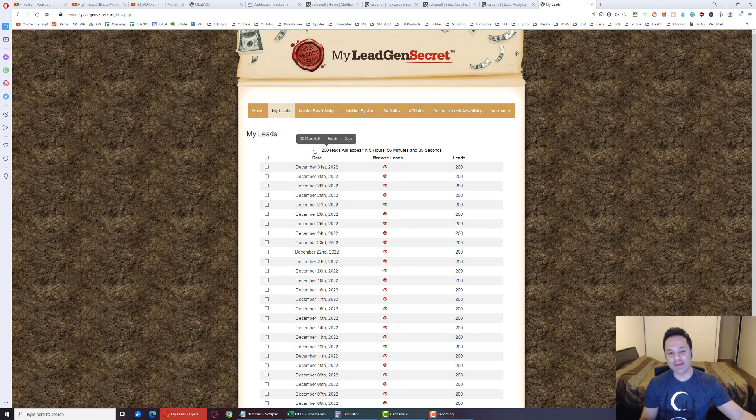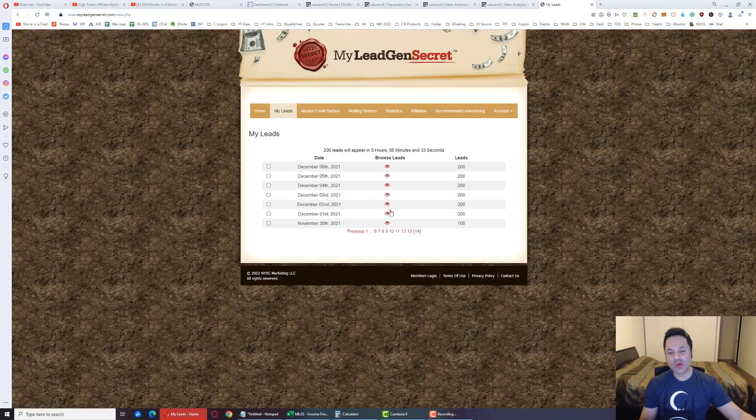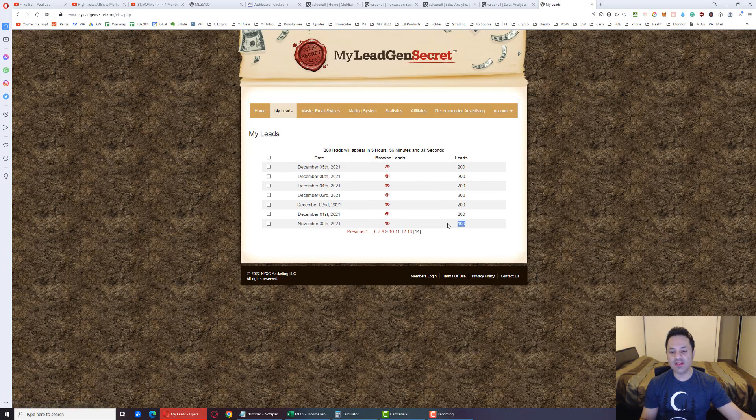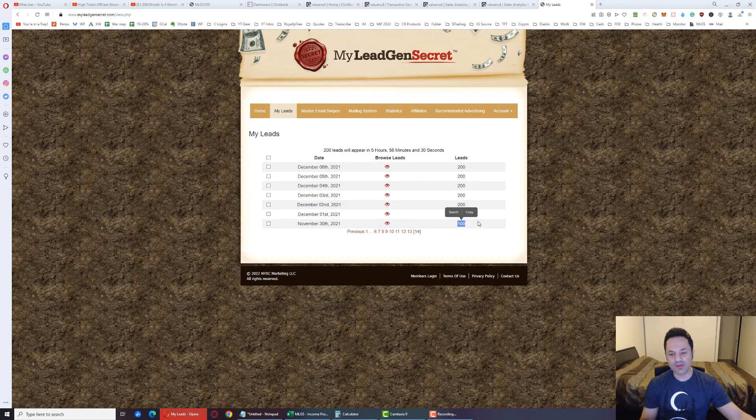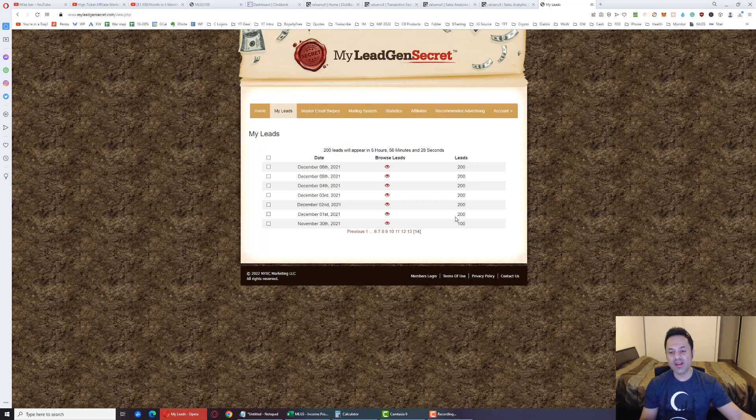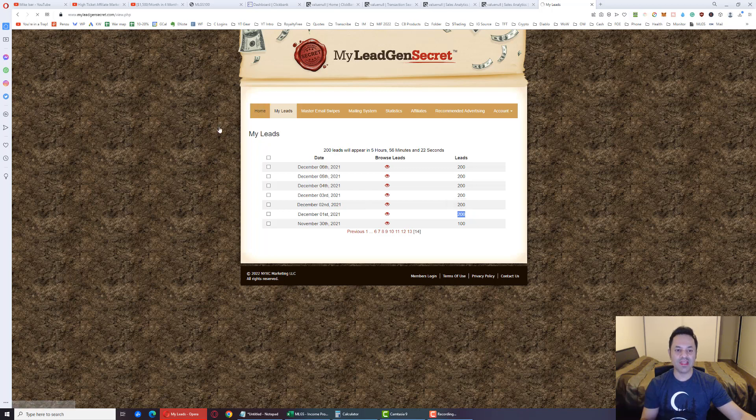So you go here to the My Leads tab and this will update. 200 leads will appear in this much time. That's why I have 200 leads. But the first day that I first started this I had 100, then next day it updates to 200. So you're going to have to wait for it to update. The second day it'll update.